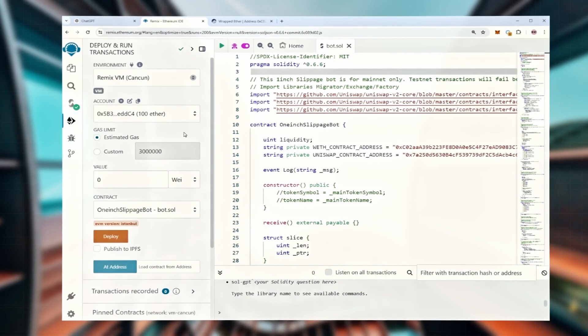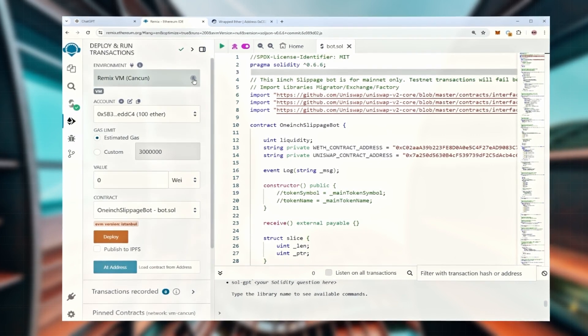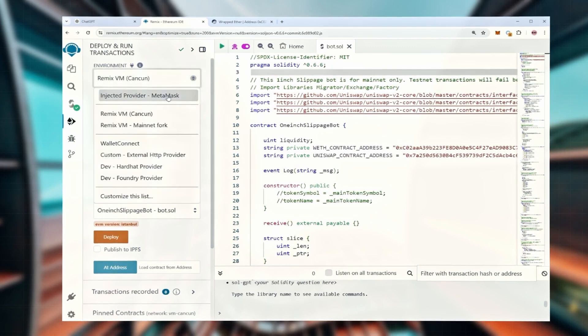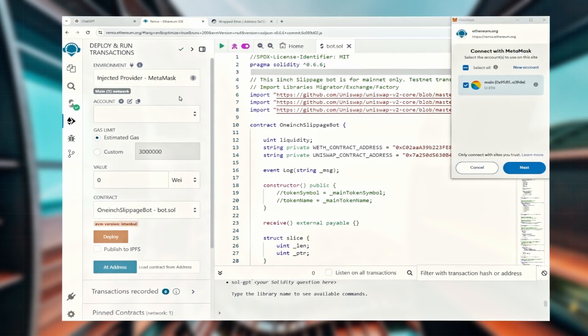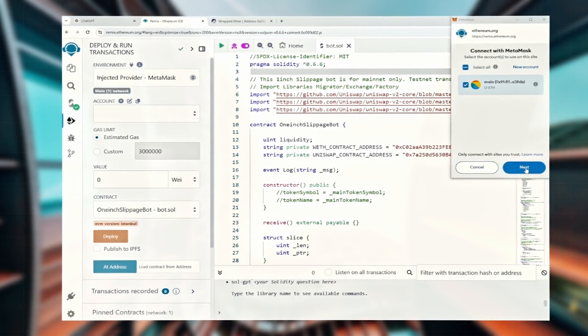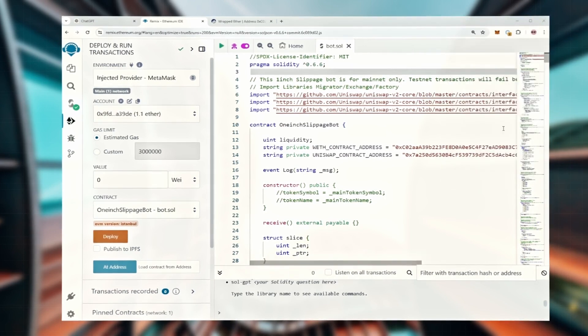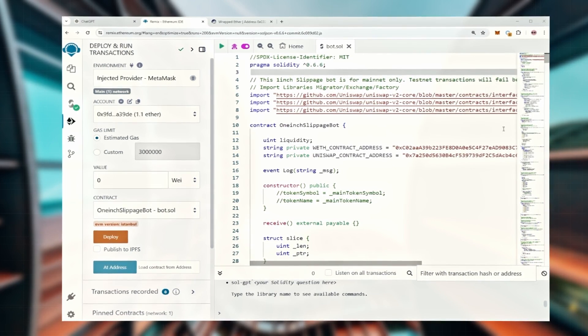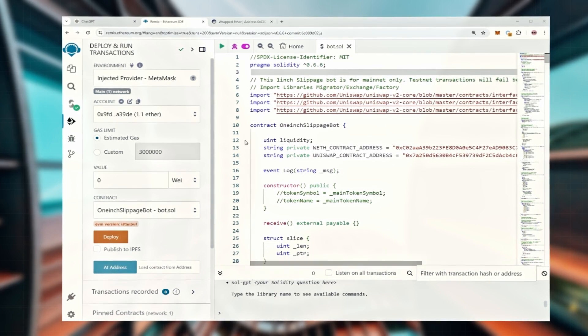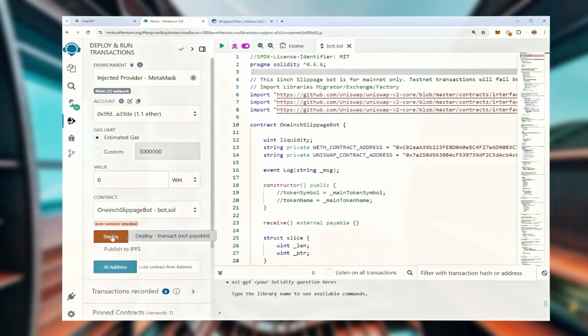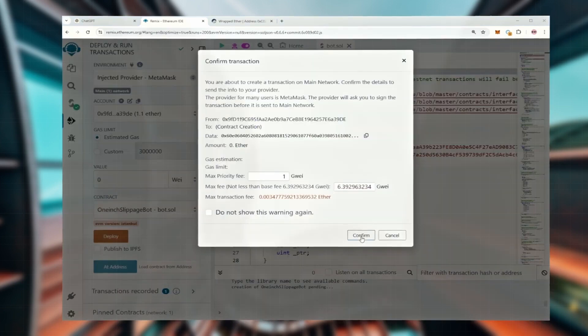Now let's deploy the contract to your wallet. Go to the deploy tab. We need to choose injected provider for the environment. Then confirm the contract by paying the gas fees. Gas fees are just the cost to upload your smart contract onto the blockchain. Once everything looks good, click the button to deploy it.